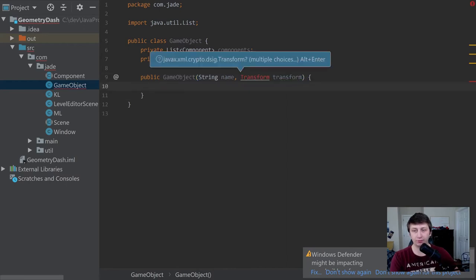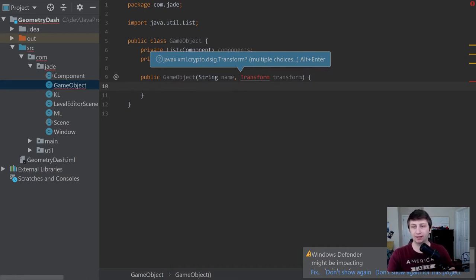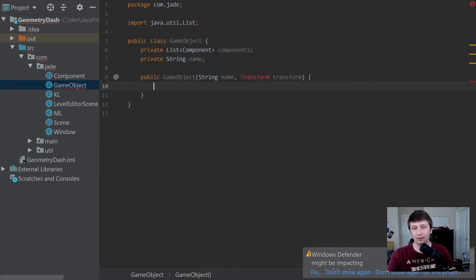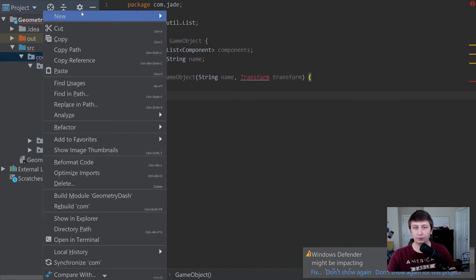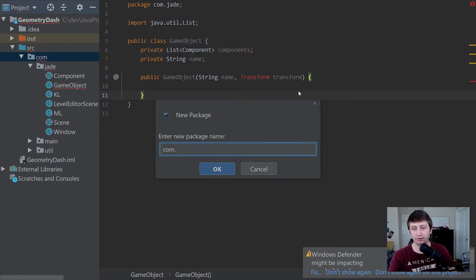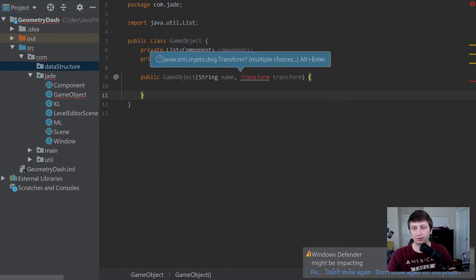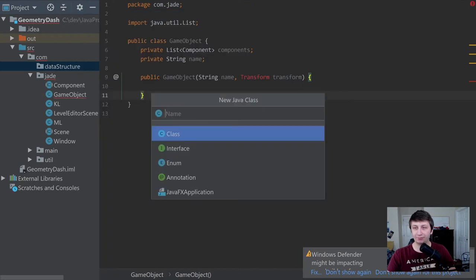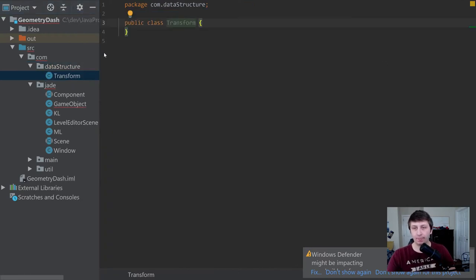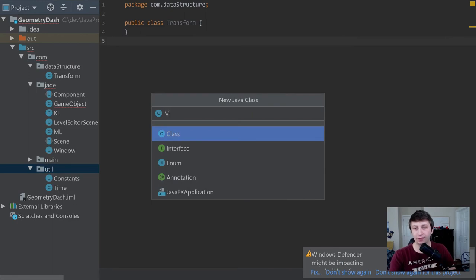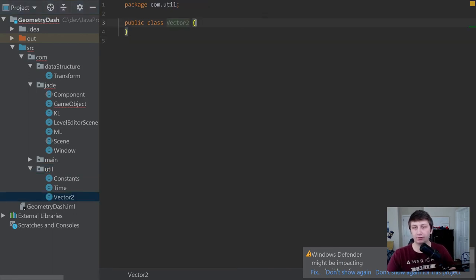Let's create a constructor which will take in a name and a transform. Every game object needs a position — you can't have a game object without one, and that is something inherent and not necessarily a component. So we'll encapsulate this in something called a transform. Let's create a new package called com.datastructure, and a new class called Transform. And let's also create a class called Vector2 in util — our own vector class.